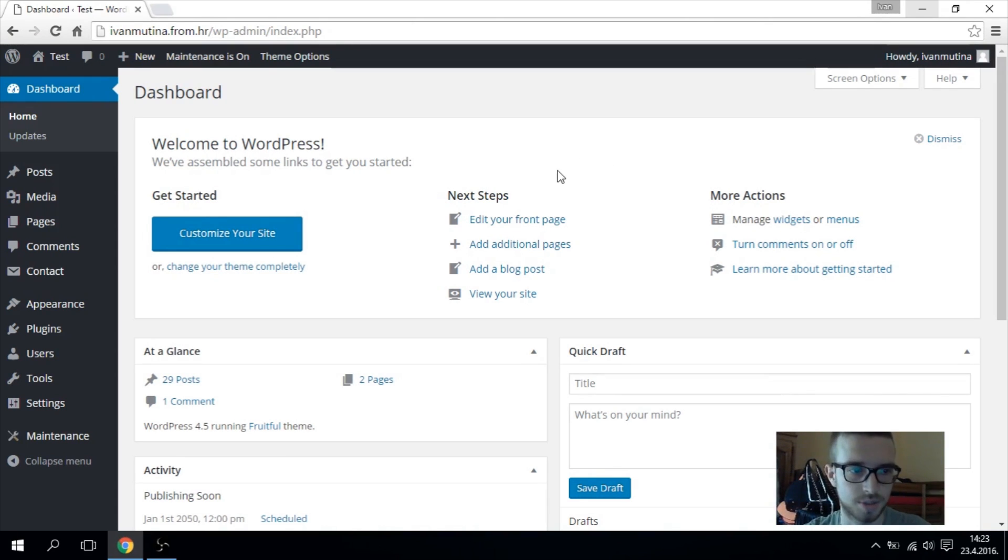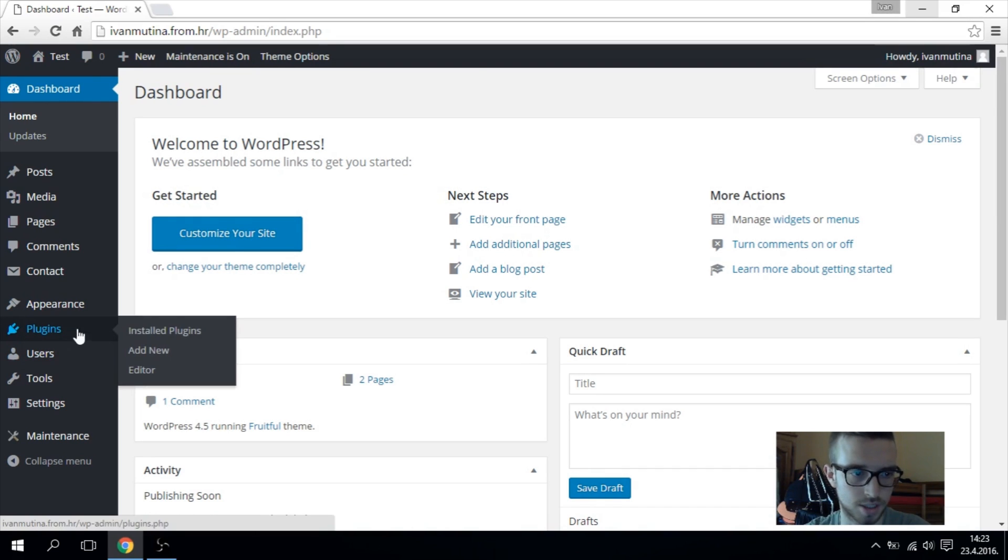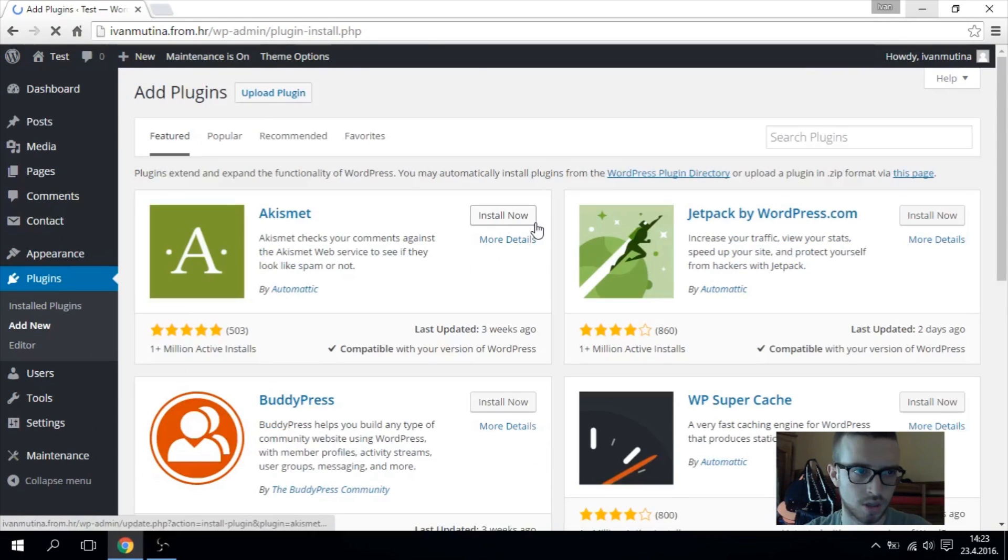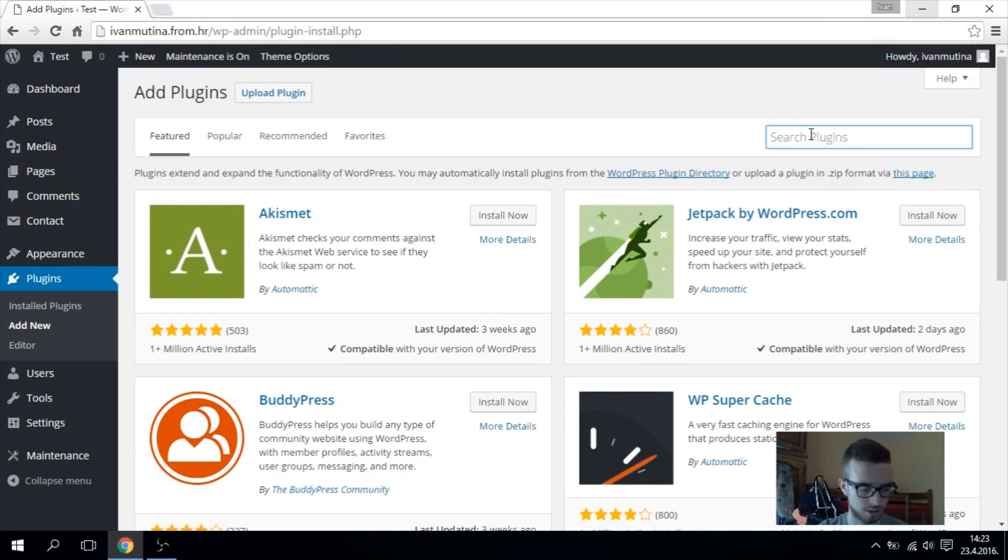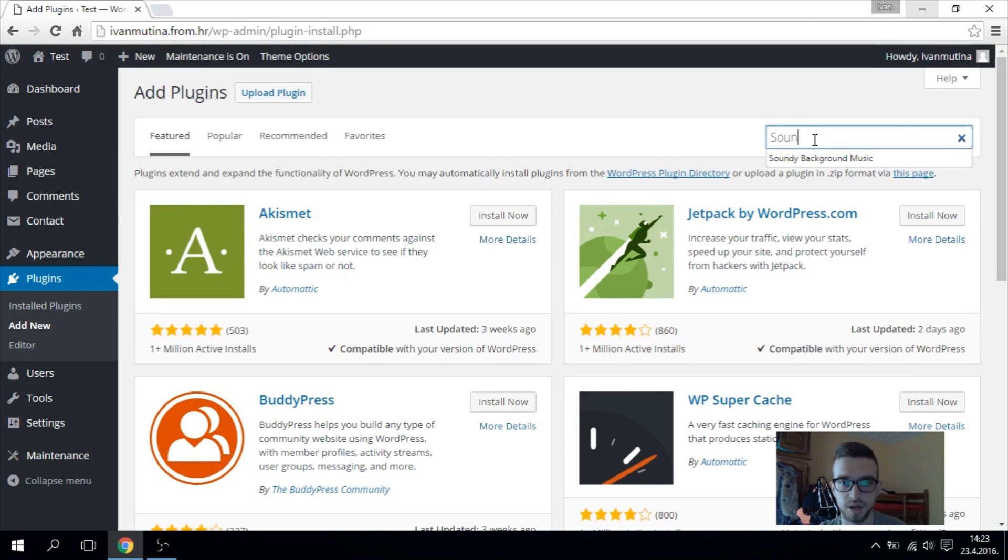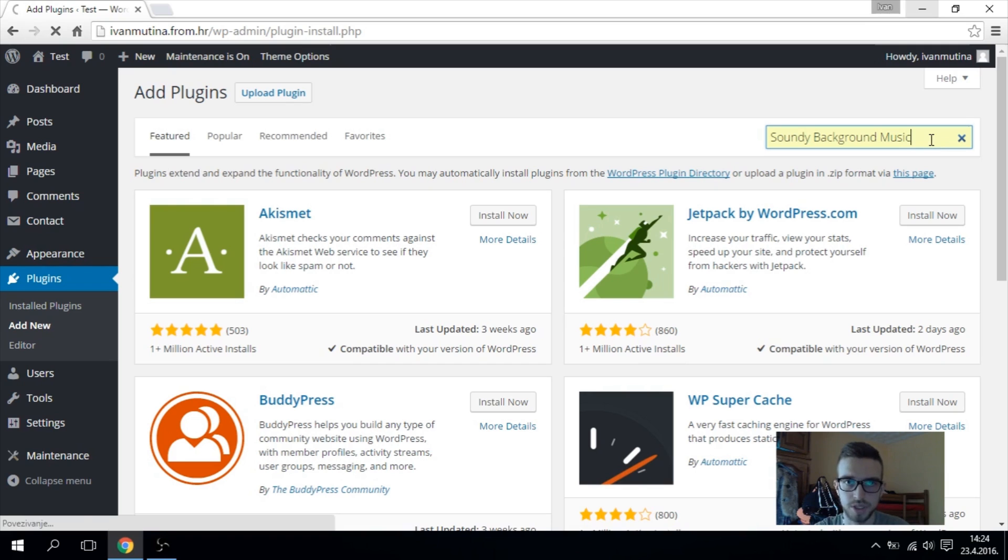So follow these steps. First go to your plugins and add new. Here type Soundy Background Music like I did here and press enter.